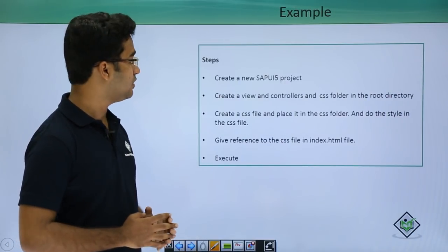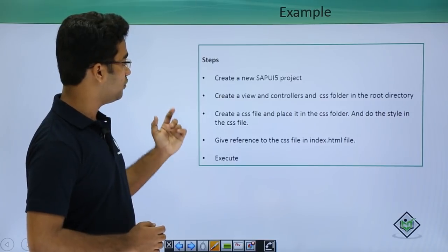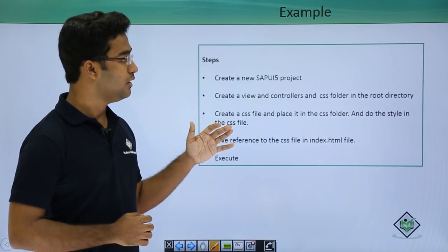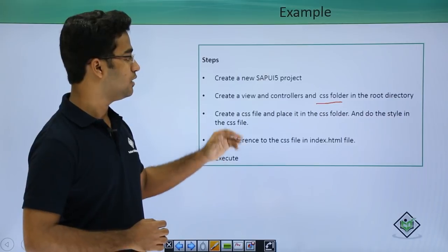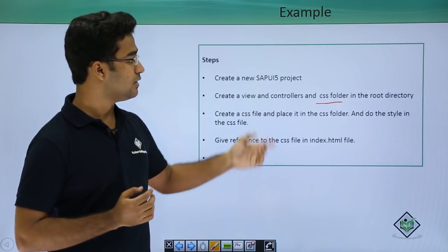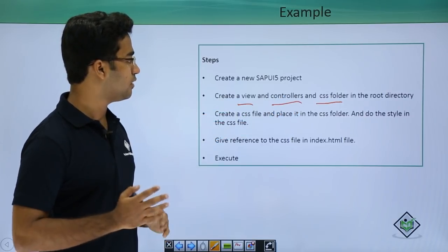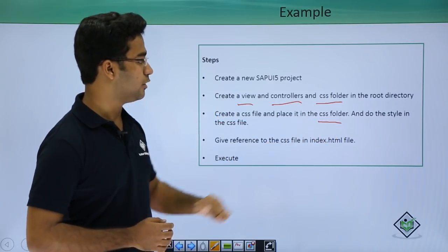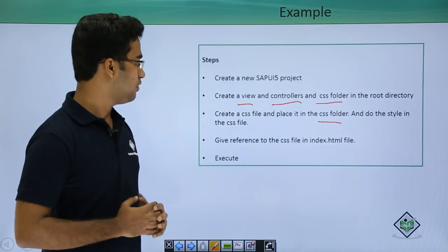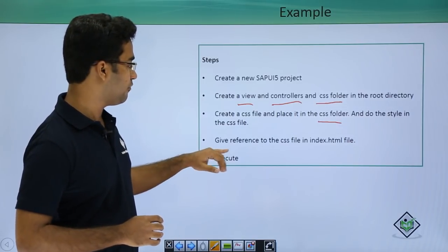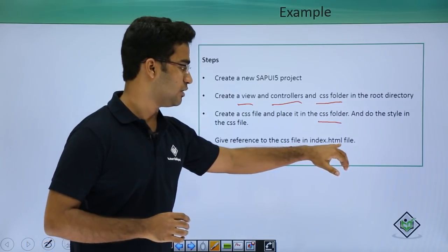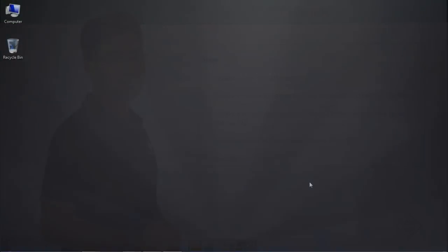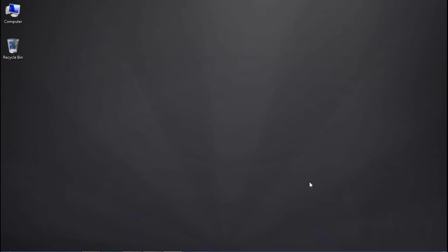In the next slide, we will see the example. The steps are: first, create a new SAP UI5 project; once done, create a new view and controller, and also create a CSS folder since we will maintain our CSS file there. Then create a CSS file and place it into the CSS folder, do the styling in that CSS file, and finally give the reference to the CSS file in the index.html file. Let us now see all these steps practically — we will implement CSS in a SAP UI5 application.